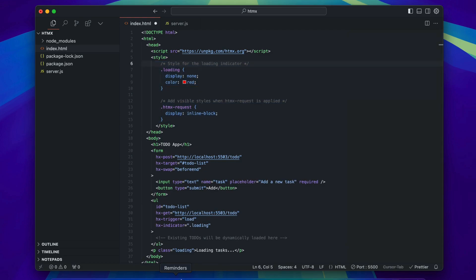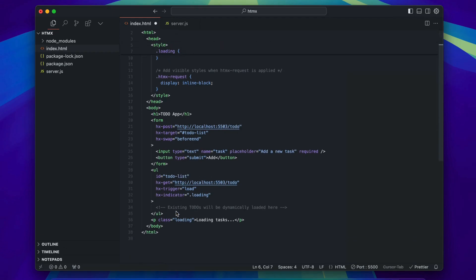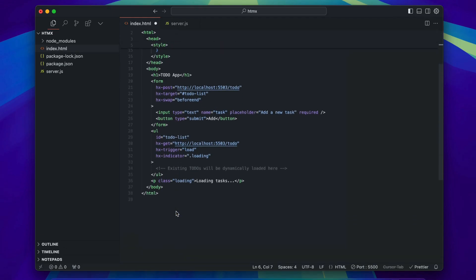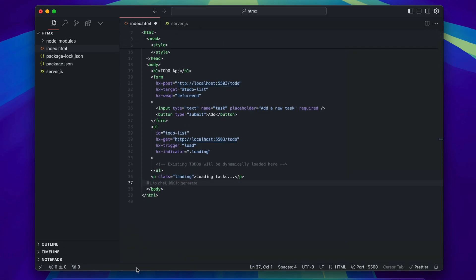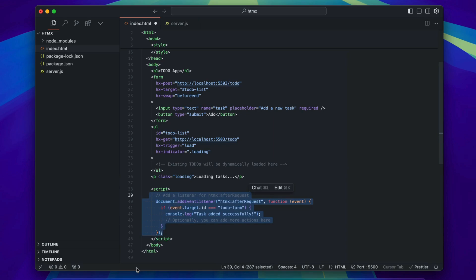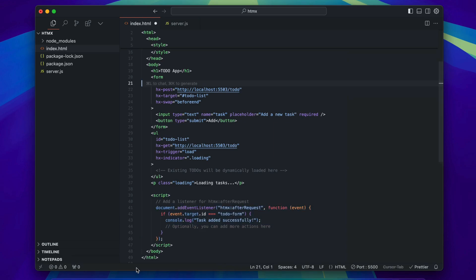In addition, htmx allows you to attach a custom JavaScript event listener to handle htmx events. Here's how you can do it using addEventListener in the script. You can also use the hx-on attribute to define custom inline event listeners.